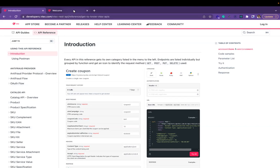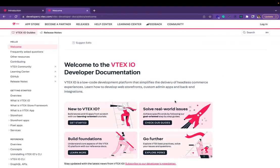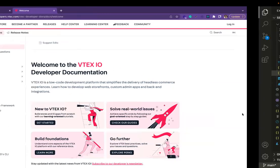You can find the documentation on how to create a VTEX.io app in our developer documentation — there's an entire section just for that. Now I'm going to move on to my code editor to show you some code and a little bit about the anatomy of a VTEX.io app.